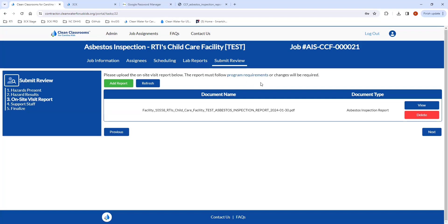Please review those requirements carefully, because during our QA, once the review is sent back to us, if it doesn't meet the requirements, we will send it back. So that's all done here.